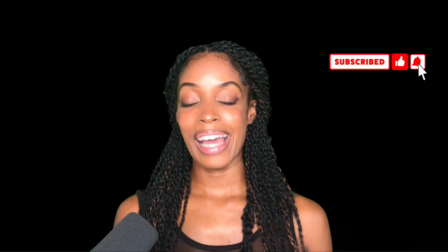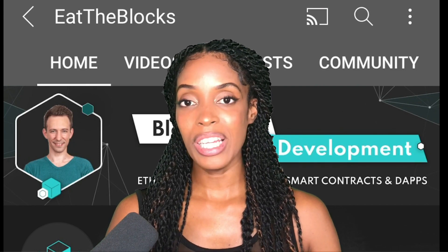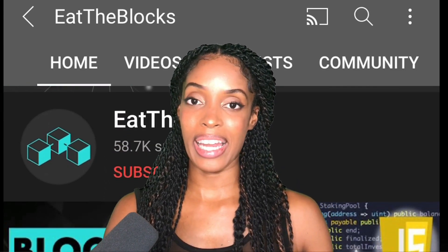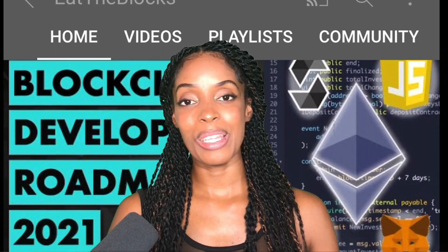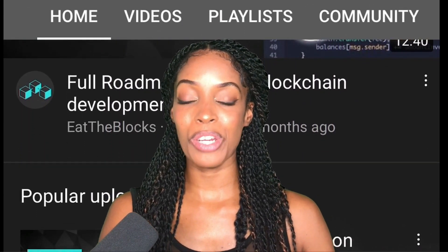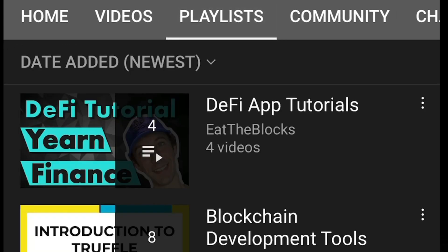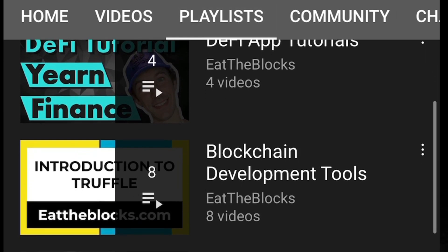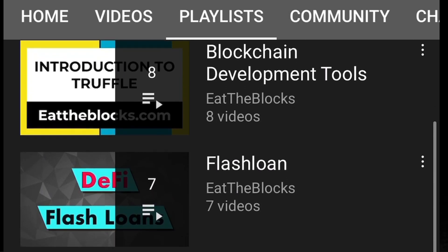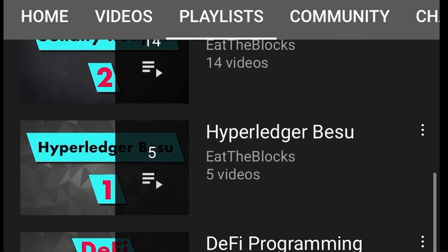The first resource that I recommend is a YouTube channel called Eat the Blocks. This channel is run by a blockchain engineer who previously worked as a developer in traditional finance. It's great for understanding the basics, especially if you want to learn how to create a DeFi app. He has many helpful playlists — I would recommend the Solidity tutorial to learn how to create smart contracts, and also the Web3 tutorial to learn how to use JavaScript to read data from the blockchain and do various actions.